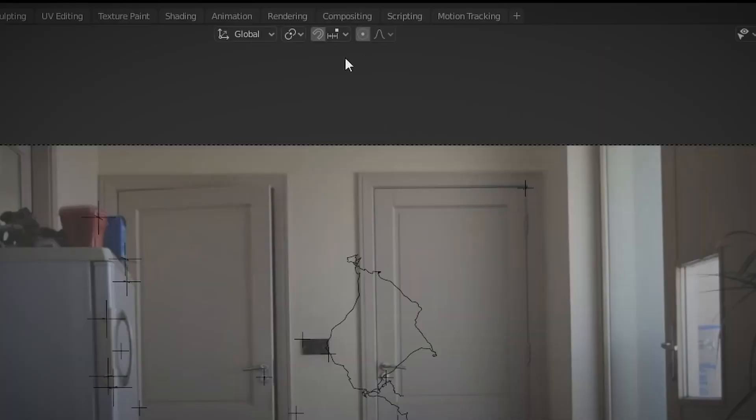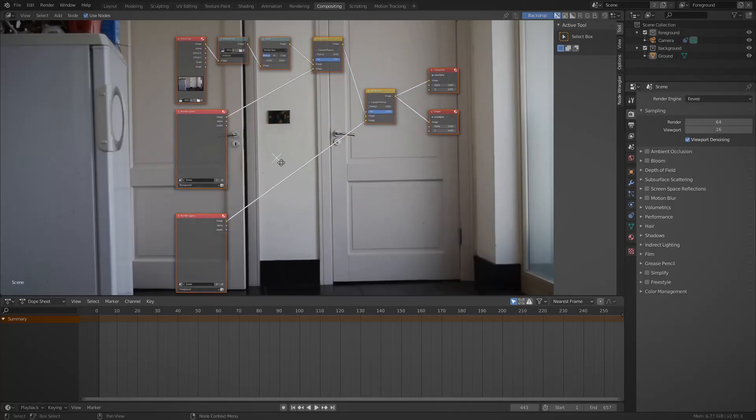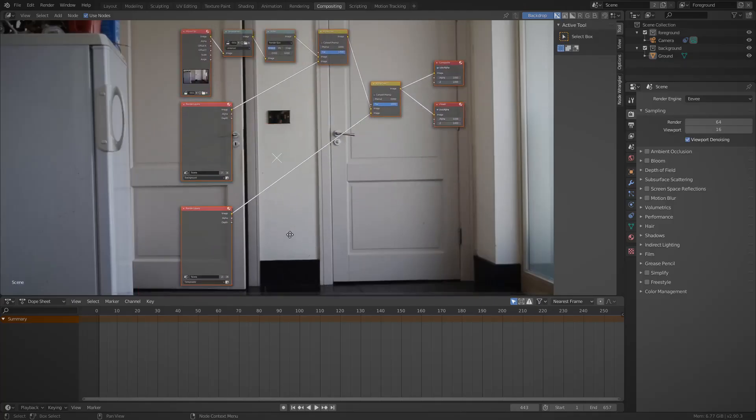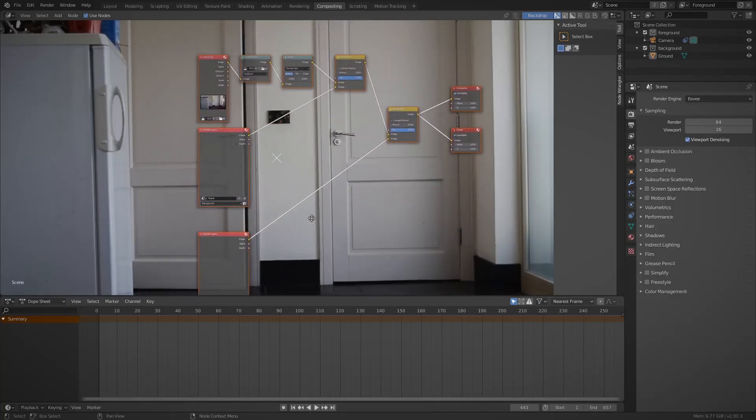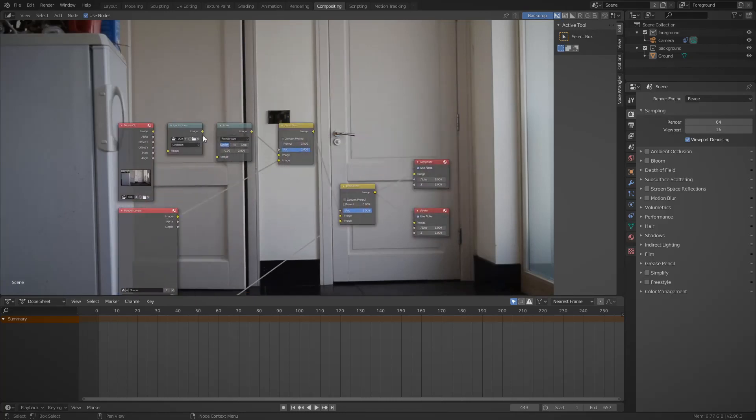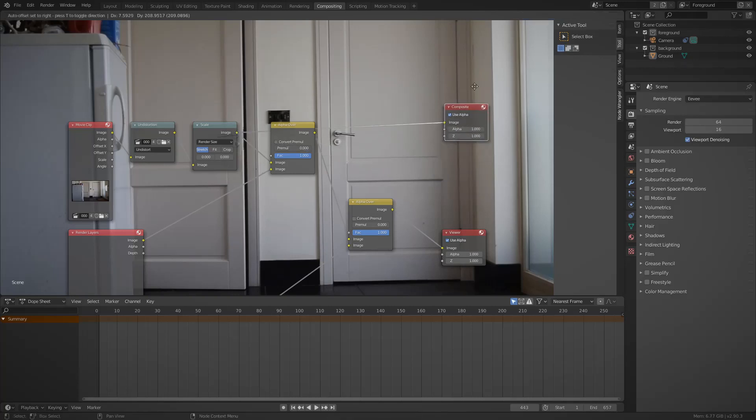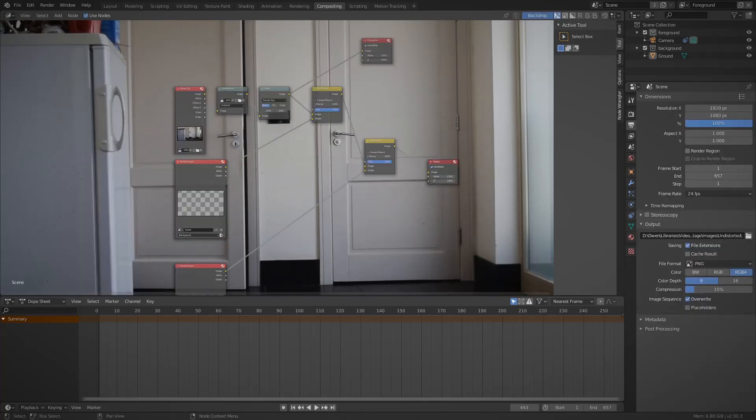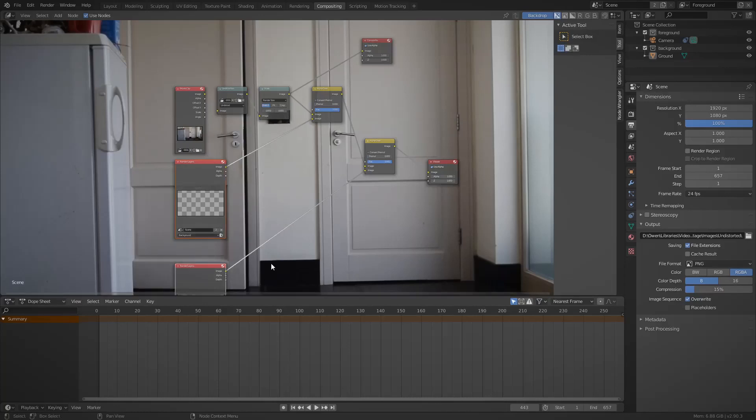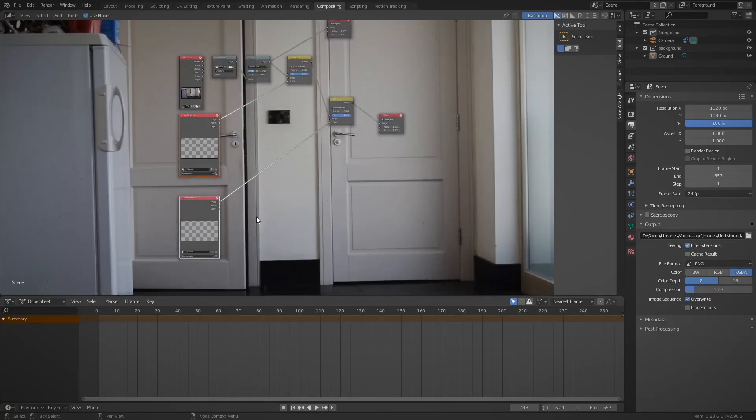Now I'm going to go to the compositing workspace. And I want to export the undistorted version of the image. Once you've set up your 3D scene these nodes will automatically appear in your compositing panel. Now we only need the undistorted footage. So I'm going to bring the composite node up to the top and connect it up.